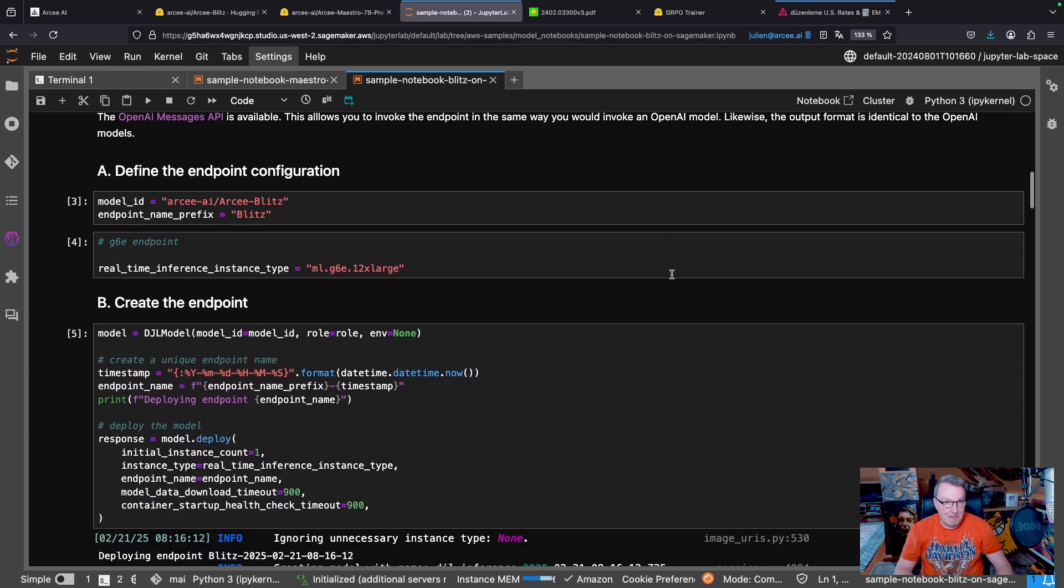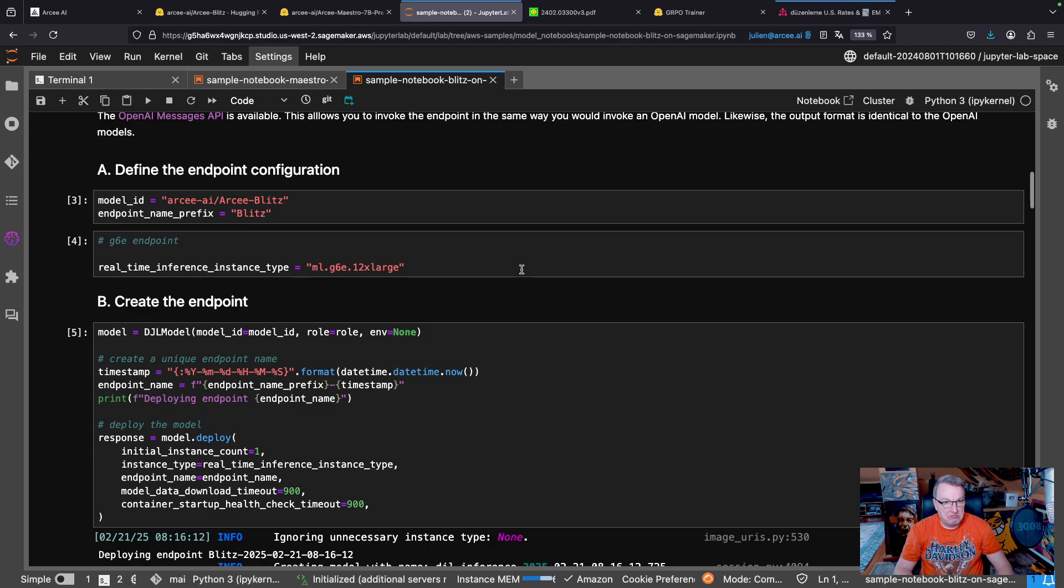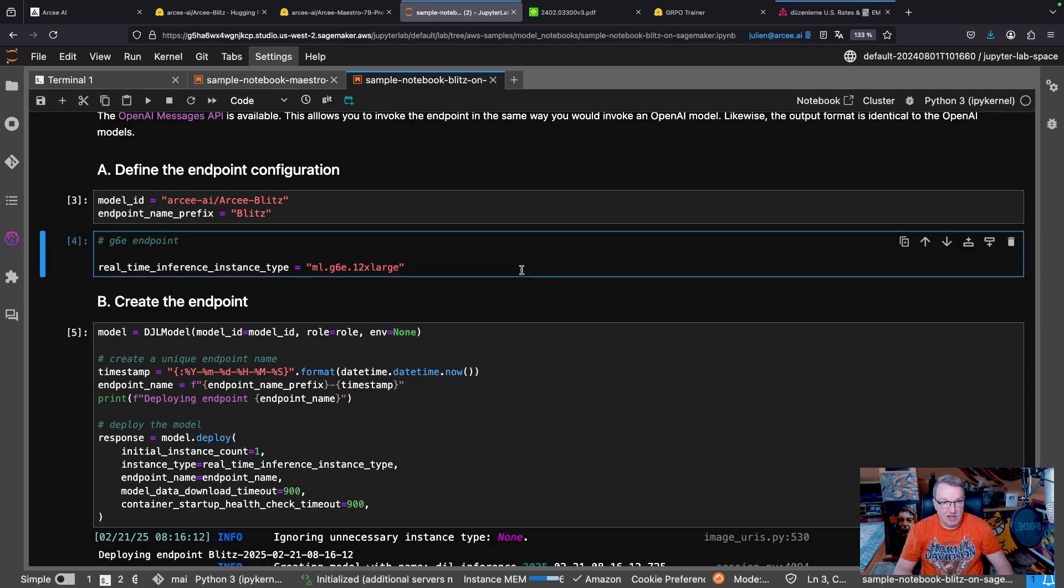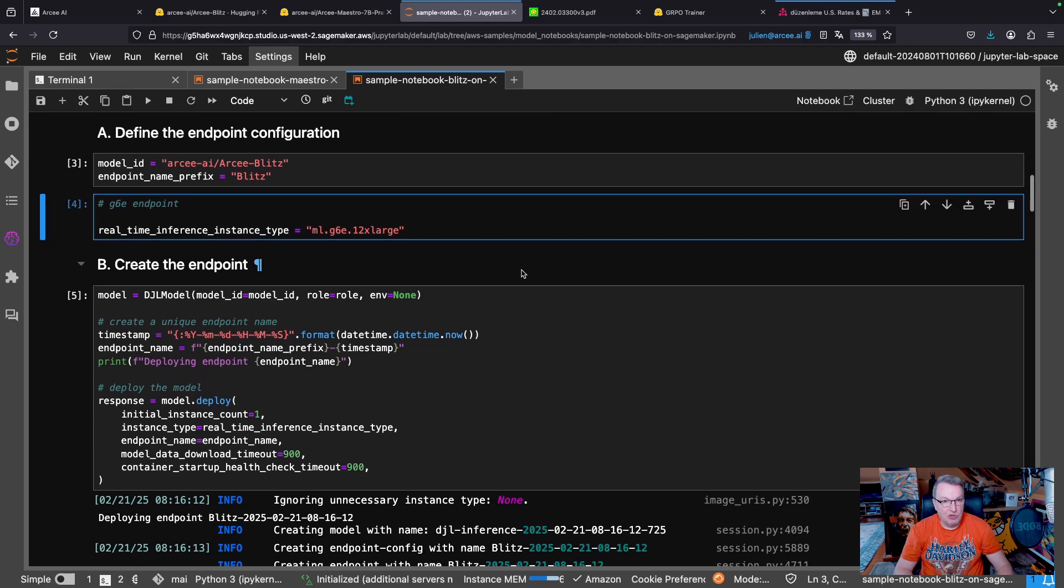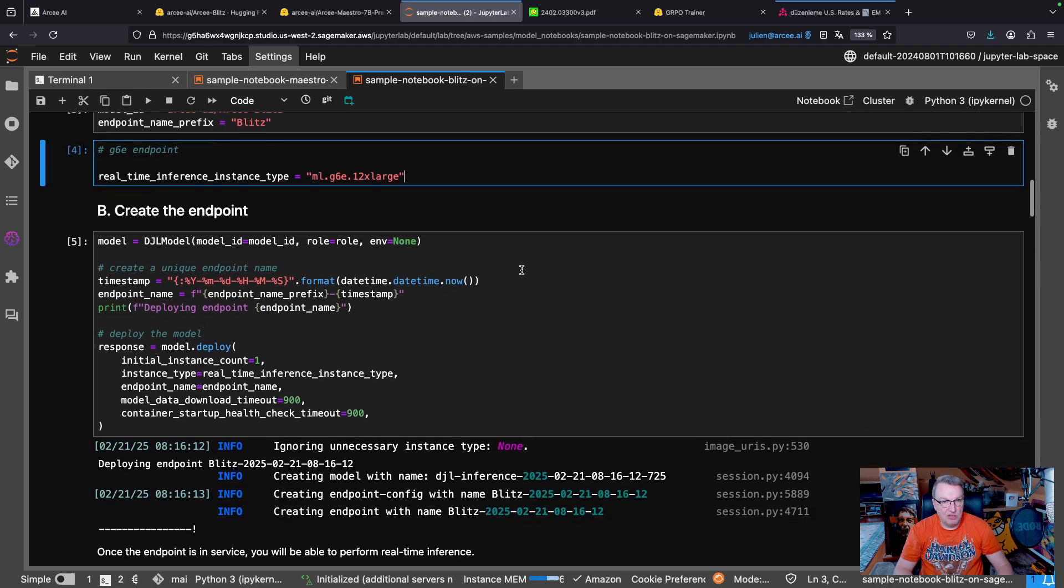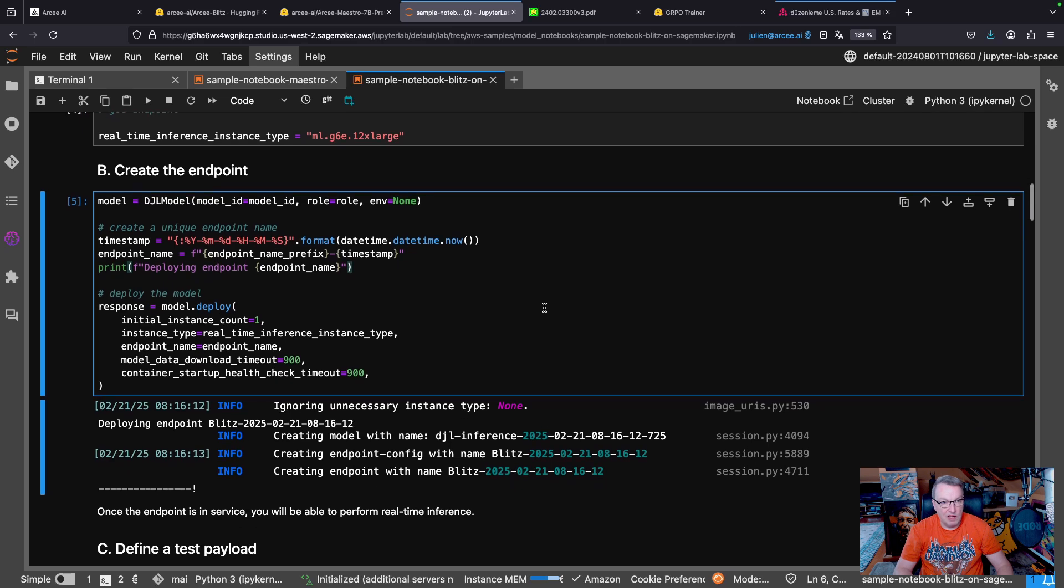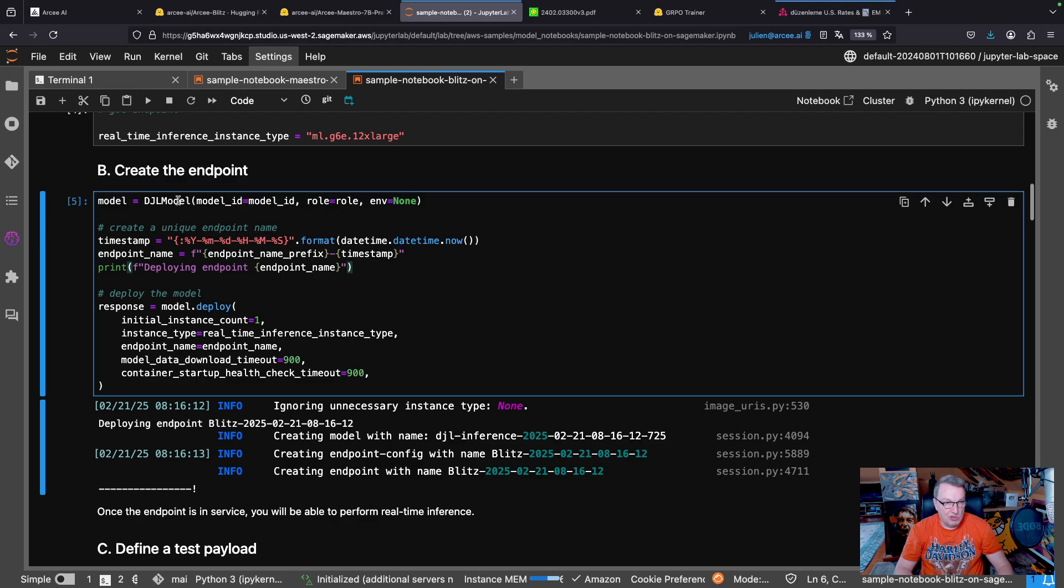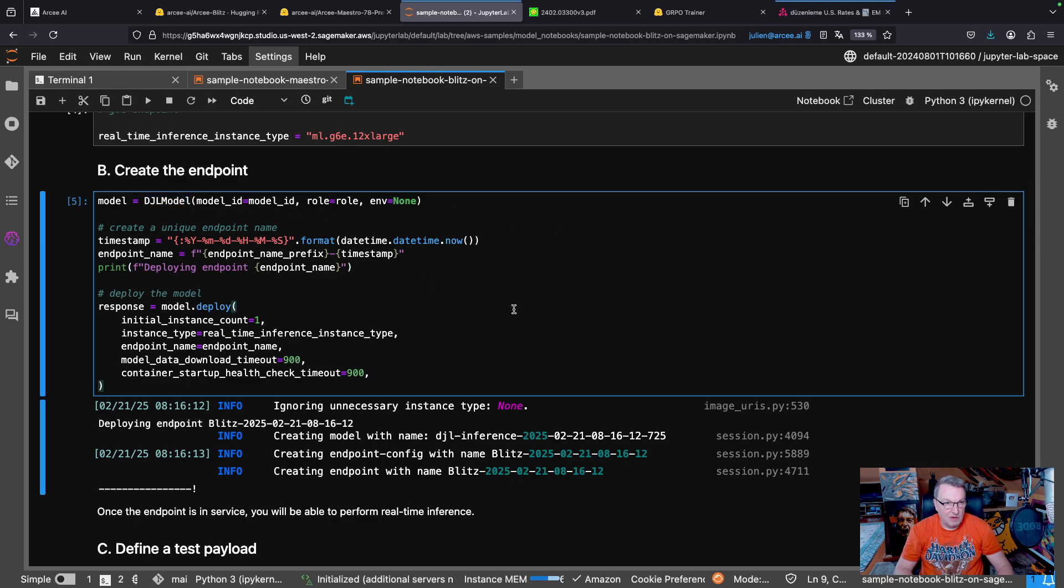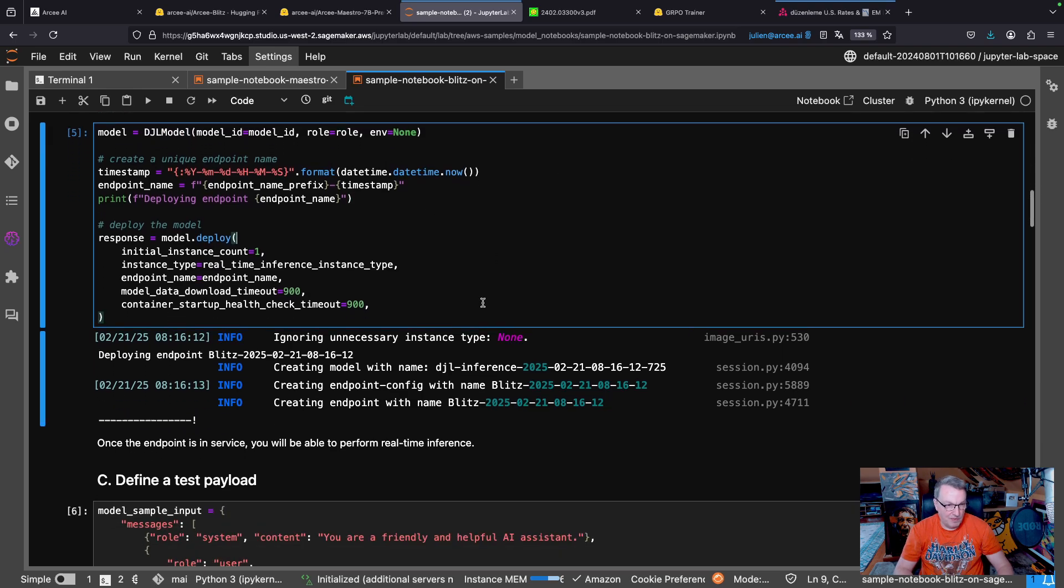So let's just say that, yes, we want to use that G6E12XL instance, and then create the endpoint, right? And again, we do use the LMI container, which is based on DJL serving, which is why you see DJL model here.